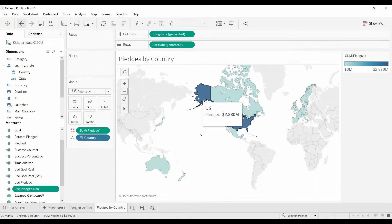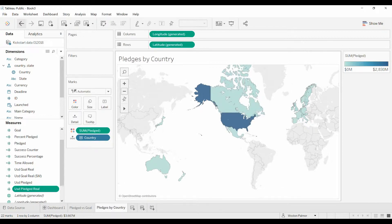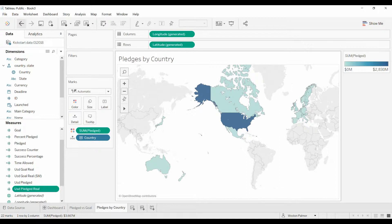The US had 2.8 billion dollars, 113 million, 59 million, pretty run of the mill, not that exciting. It doesn't give us a sense for how it compares to the goal, how it compares to the different statuses, was it successful, was it a failure, whatever.